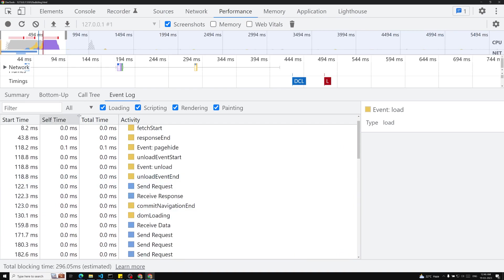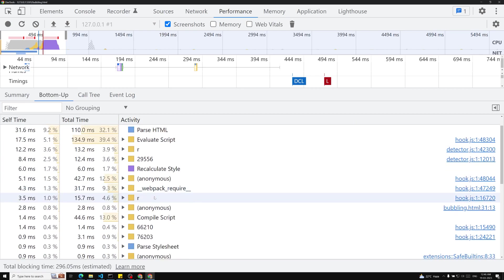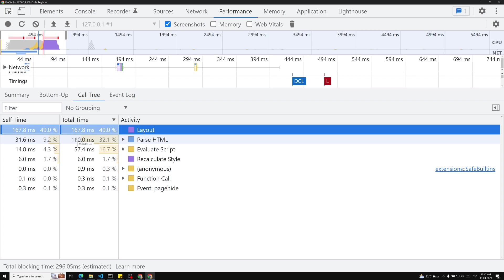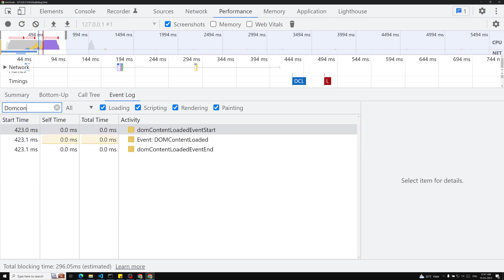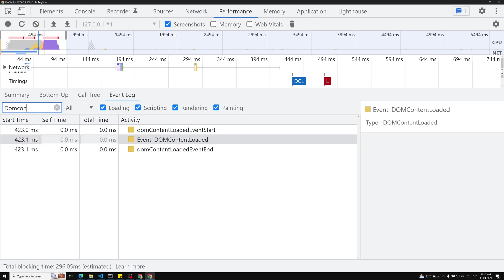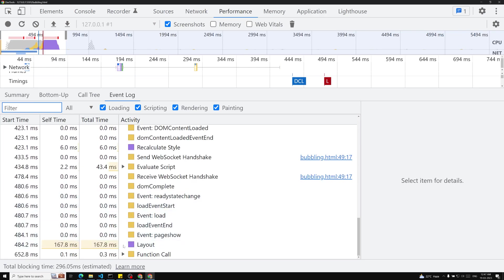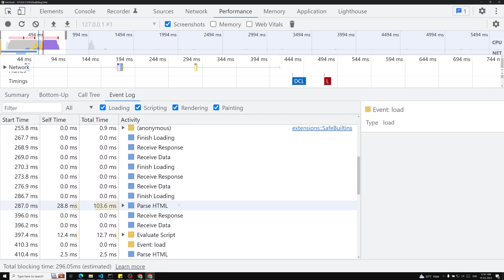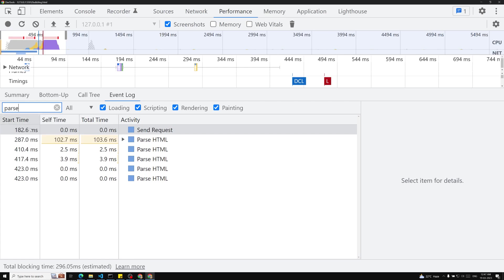Bottom Up shows each activity and how much time it took. Call Tree shows overall activity. Self time means how long the activity itself took directly; total time includes its children. For example, parse HTML total time is 631.6 milliseconds including children, and script execution takes 110 milliseconds. In Event Log, DOM content loaded happened at 423.1 milliseconds and event load at 480.7 milliseconds. Parse HTML completed at 423 milliseconds, which is why DOM content loaded also fires at that time.